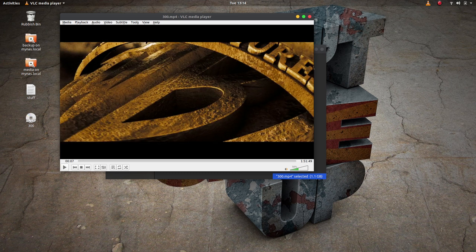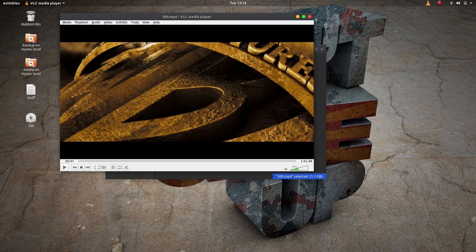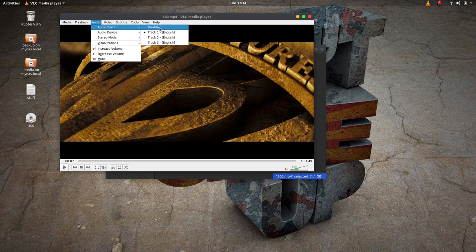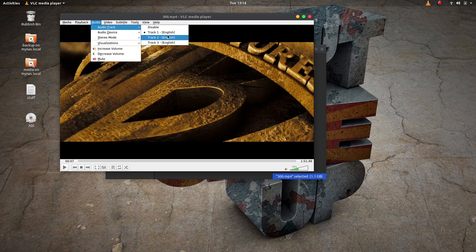Some of those being the commentary audio track. If you find that that happens, then just go up to Audio, go into Audio Track, and you'll notice there may be several different tracks in there. Now I already know that this one for track one is absolutely fine.